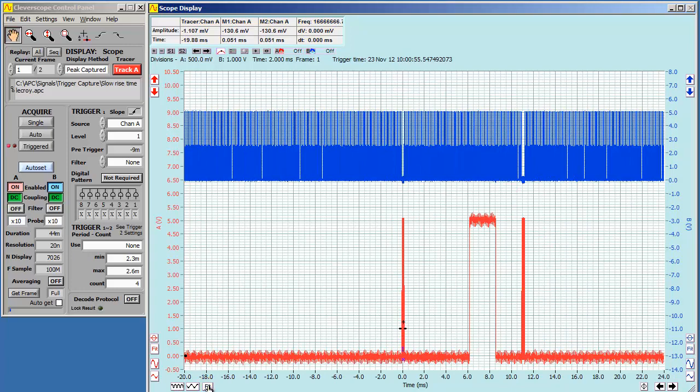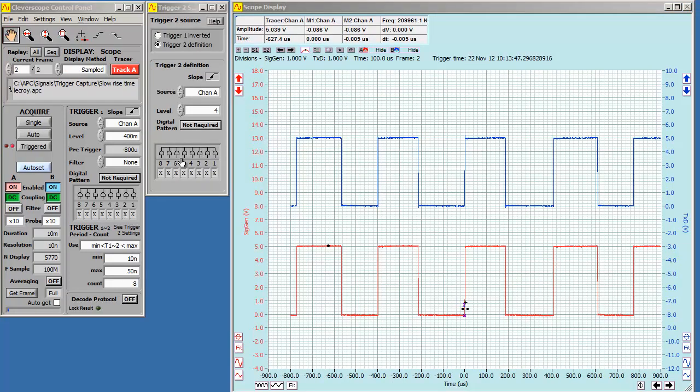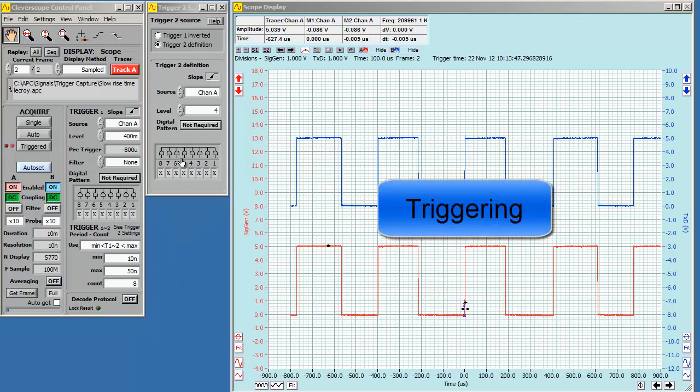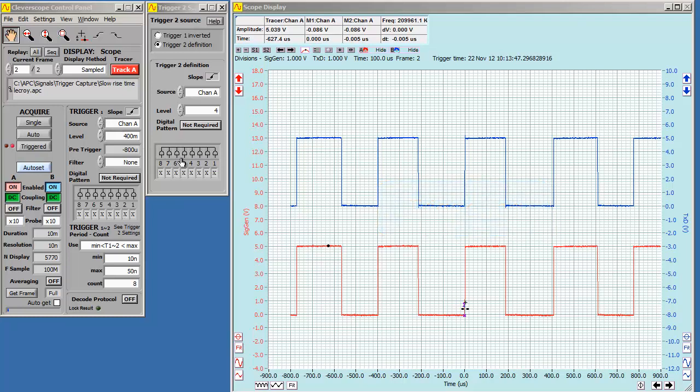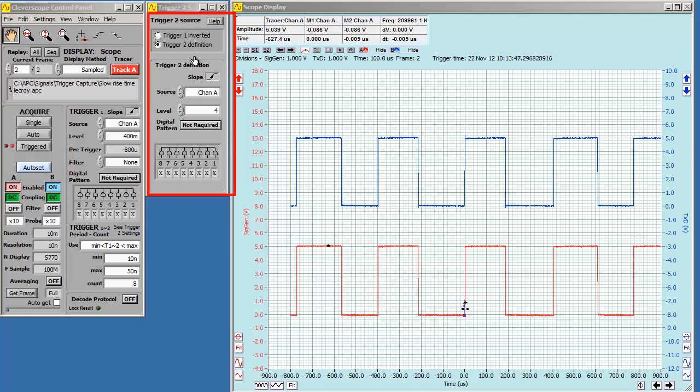So, with the flavor of how to navigate, let's look at triggering. Cleverscope uses two triggers to find events. You can trigger on all manner of events based on the time between triggers, or a count of the trigger events. Trigger 1 is defined on the control panel. Trigger 2 is defined by the Trigger 2 display. Let's do a quick run-through of some of the events we can trigger on.